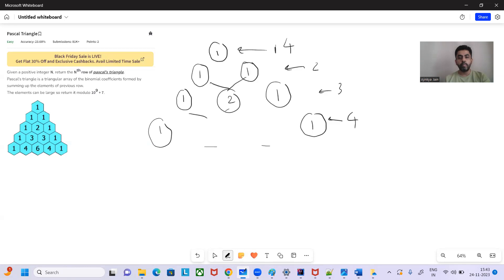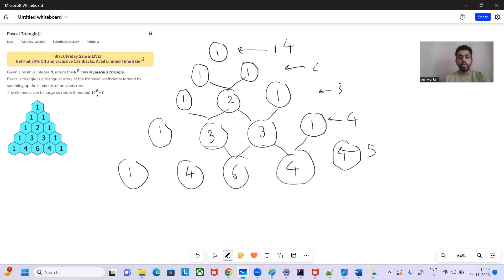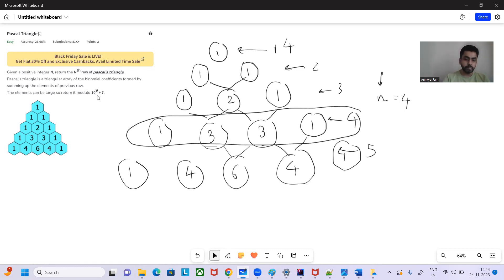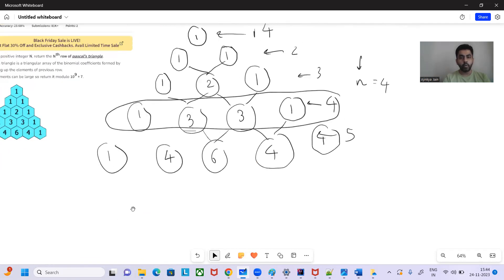For the middle two elements: 1 plus 2 equals 3, and 1 plus 2 equals 3. For n equal to 5, we have ones at both ends, then 1 plus 3 equals 4, 3 plus 3 equals 6, and 3 plus 1 equals 4. So row 5 has 5 elements, row 4 has 4 elements. The problem says given input n, we have to return the elements of the nth row — for example if n equals 4, return the fourth row.